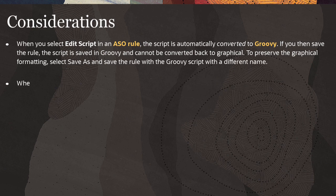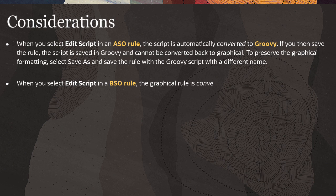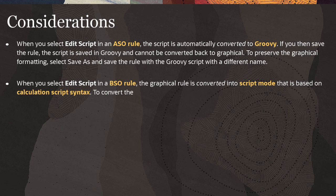When you select Edit Script in a BSO rule, the graphical rule is converted into script mode that is based on calculation script syntax. To convert the script to Groovy, select Groovy script as a script type.